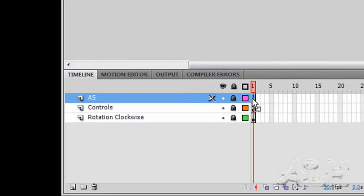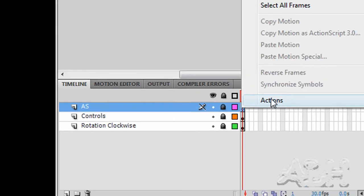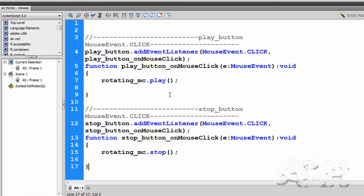We already have some ActionScript in here. We'll select the ActionScript layer and right-click on the first keyframe. And we can see the ActionScript from the previous example.